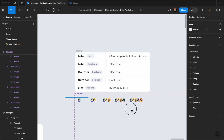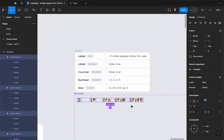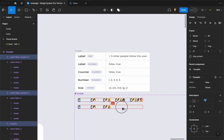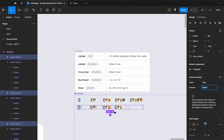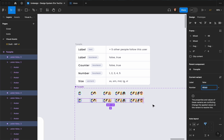Then I'm going to select these and duplicate them. We don't need the number because they already have the numbers — I'm going to change the label to true.